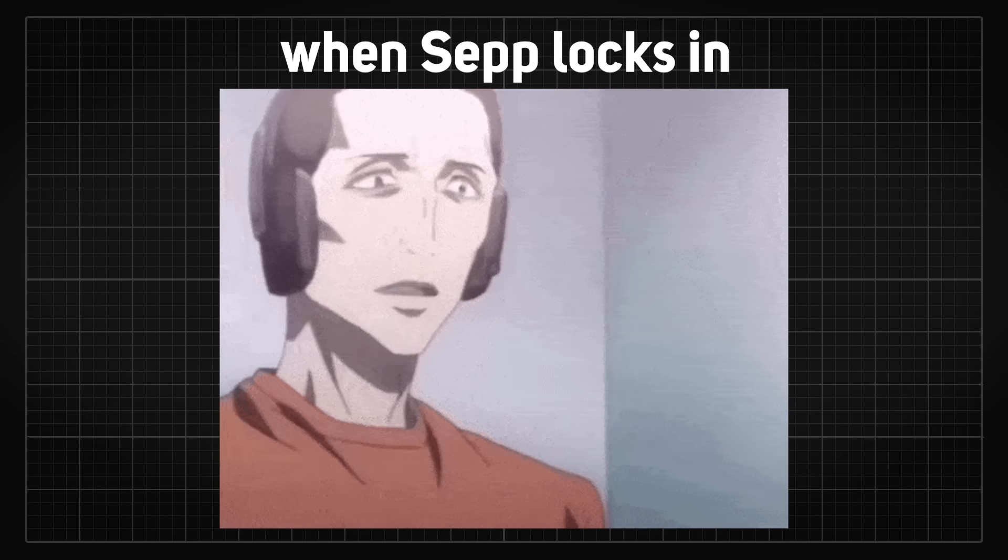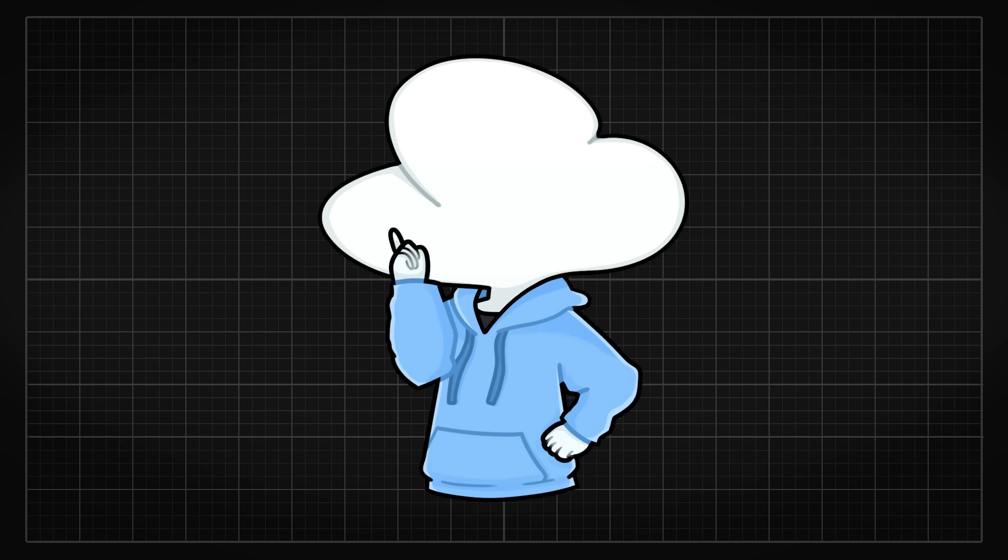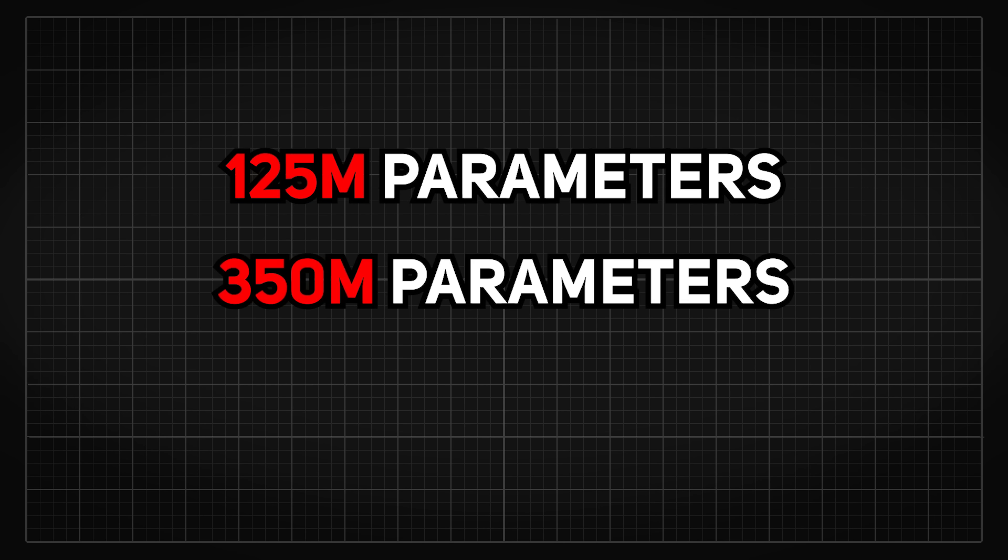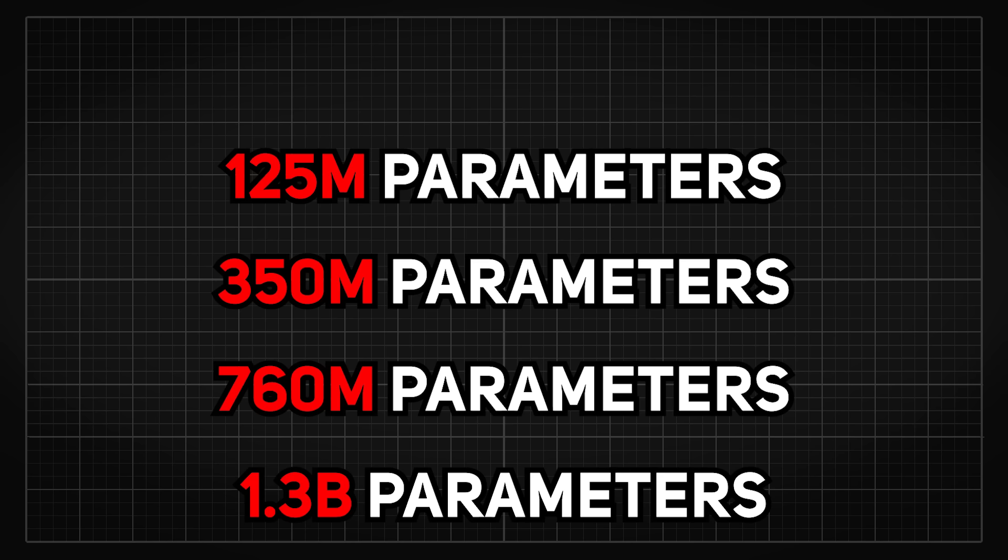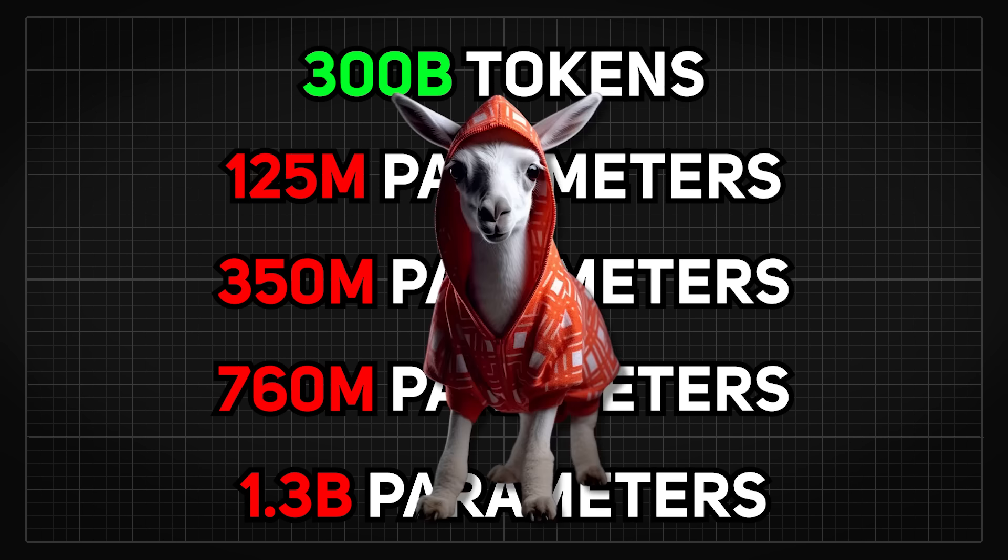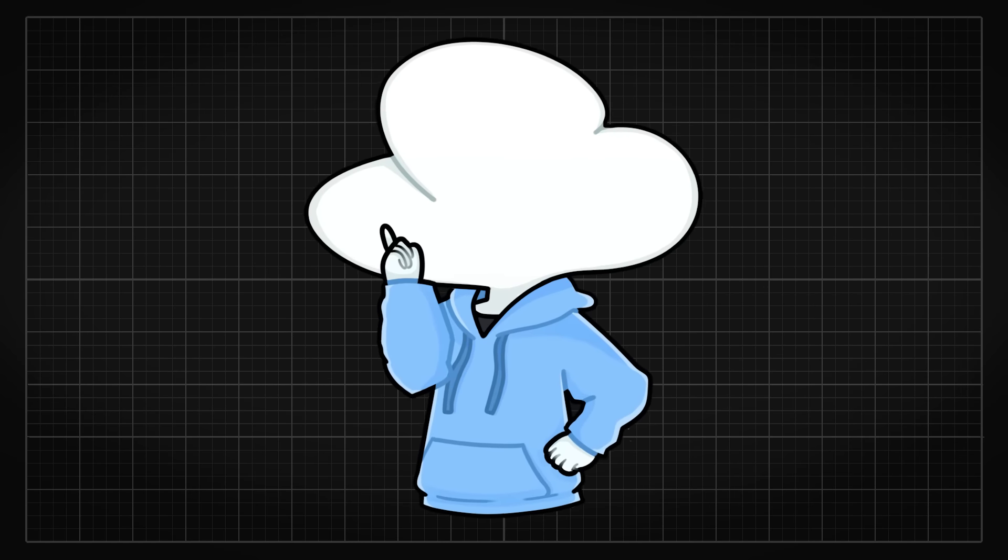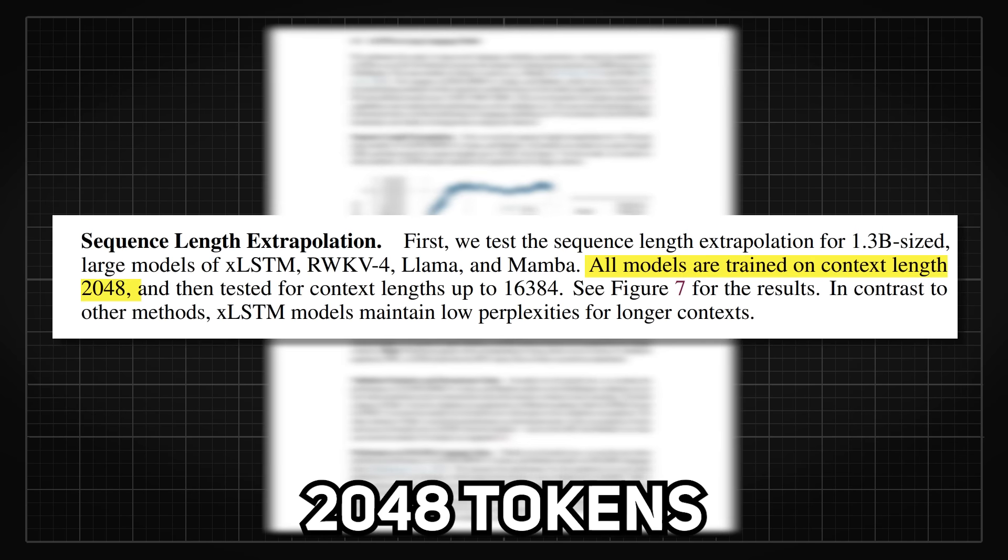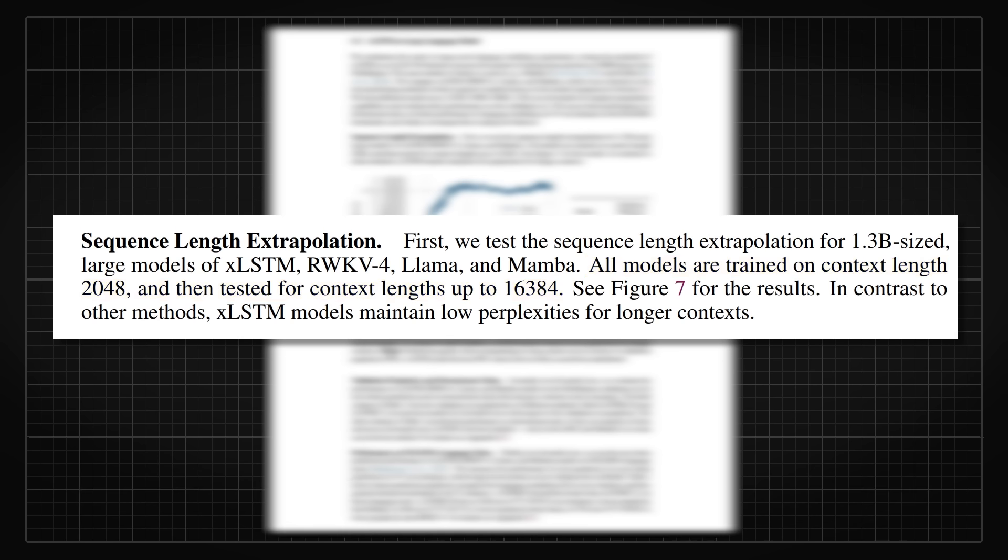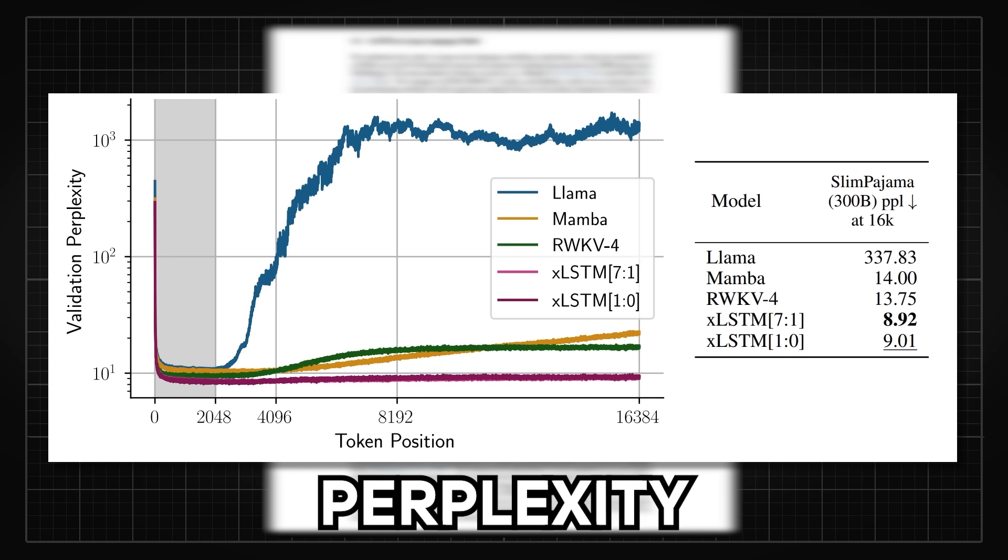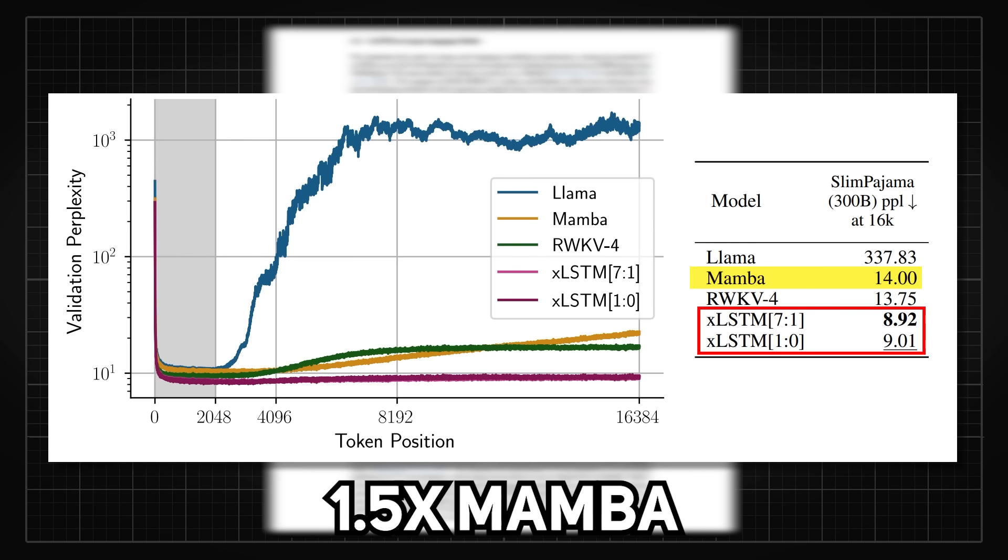And then, they got to the real juicy research. Training model sizes ranging from 125 million parameters, 350 million, 760, and even 1.3 billion parameters, all trained with 300 billion tokens from Slim Pajama. First, they tested on sequence length extrapolation. Here's how the tests work. All models are trained on context length of 2048 tokens and then tested for context length up to 16,384, which is 8 times its original size. Then the model performance are measured by perplexity. And to my surprise, XLSTM performs 37 times better than Llama and 1.5 times better than Mamba, which is really impressive.